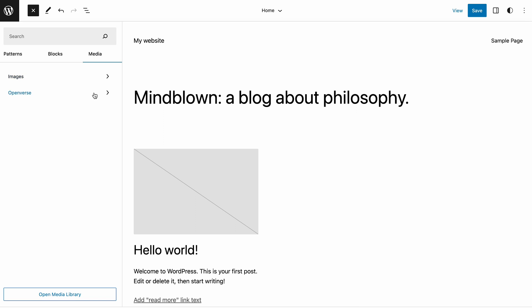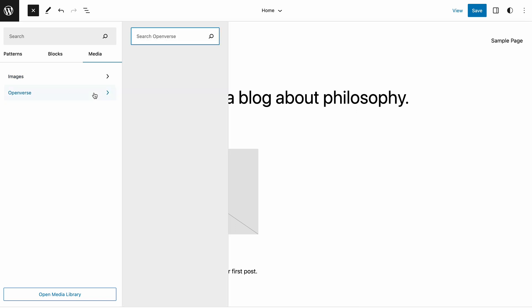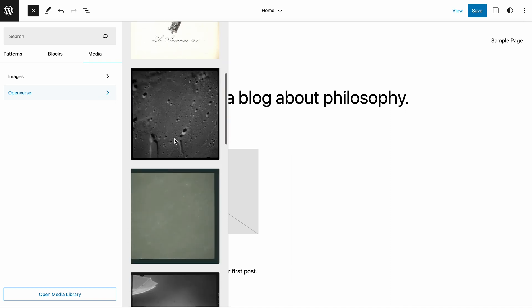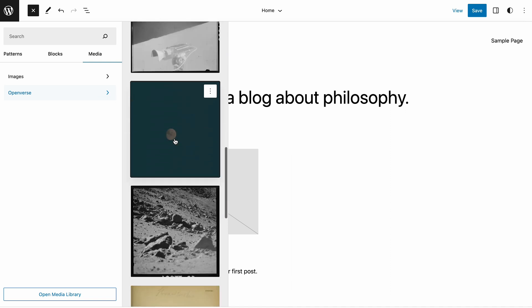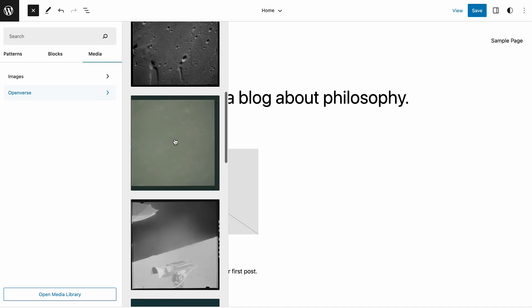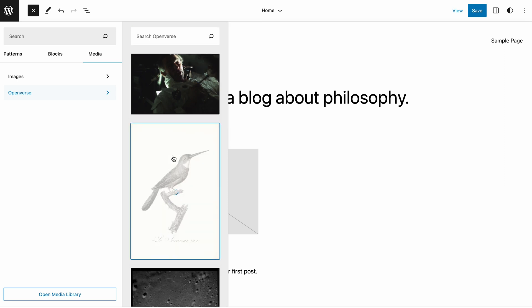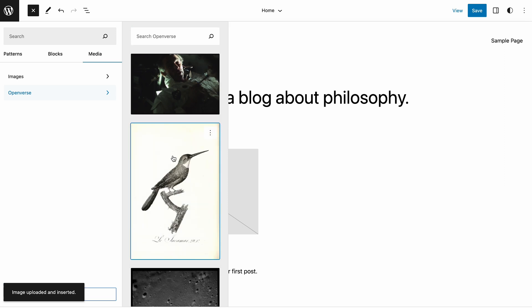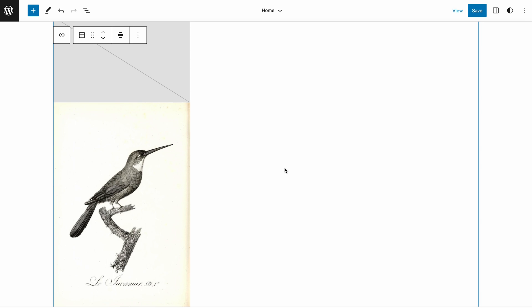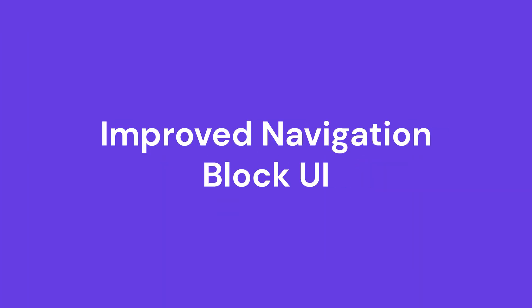Click the Openverse option to expand the panel, show image previews, and display a search bar for queries. Once you pick an image, the site editor will import and upload it automatically to your media library. Also, you'll see a caption with credits below the picture.